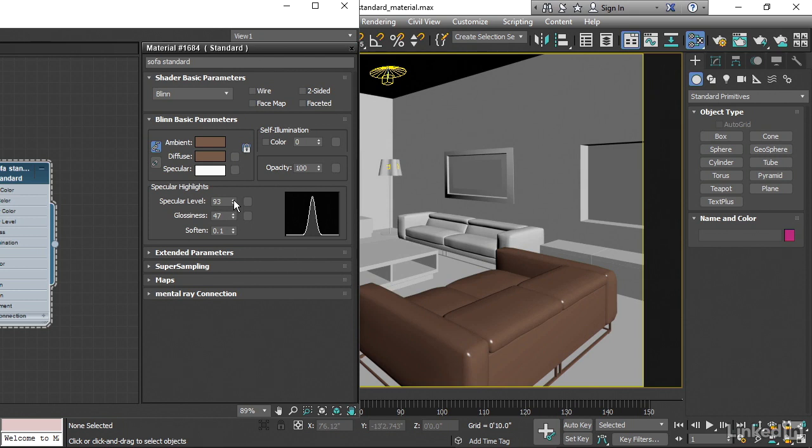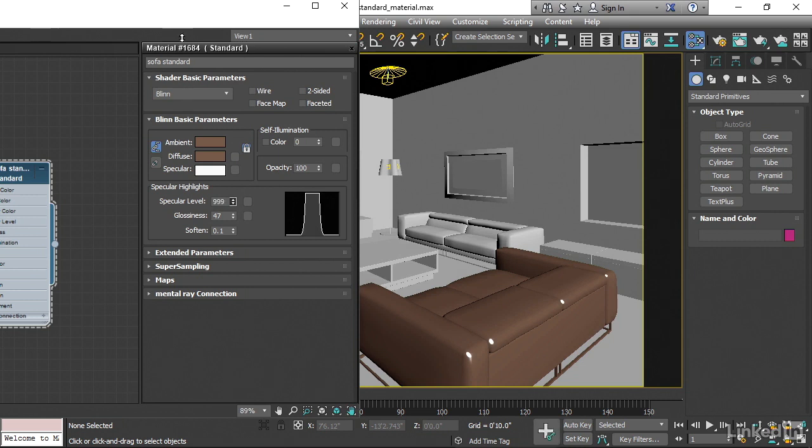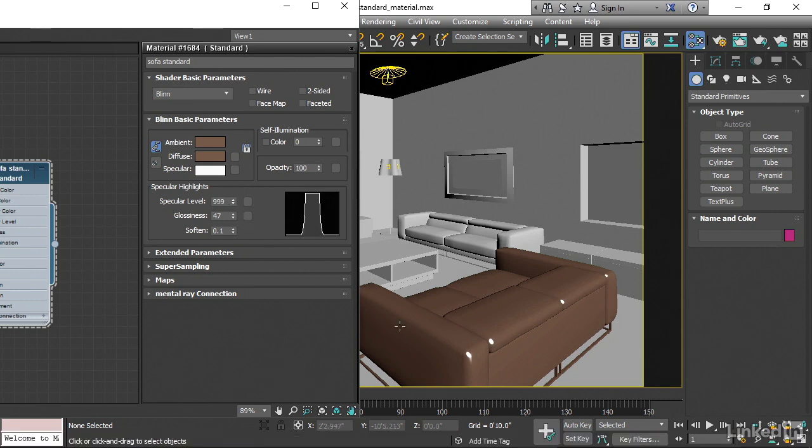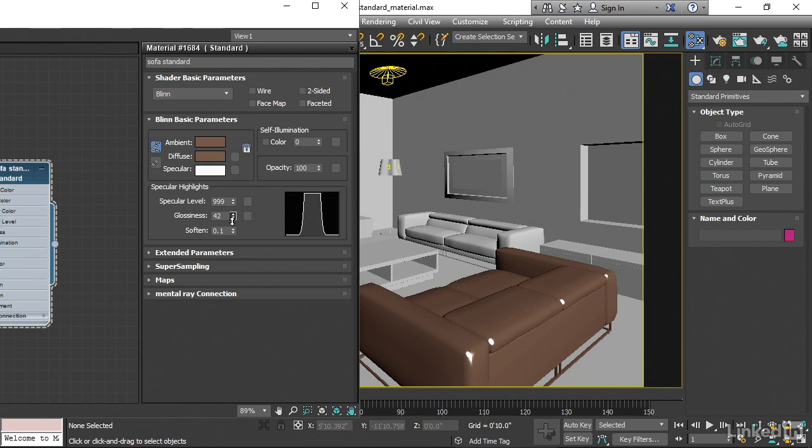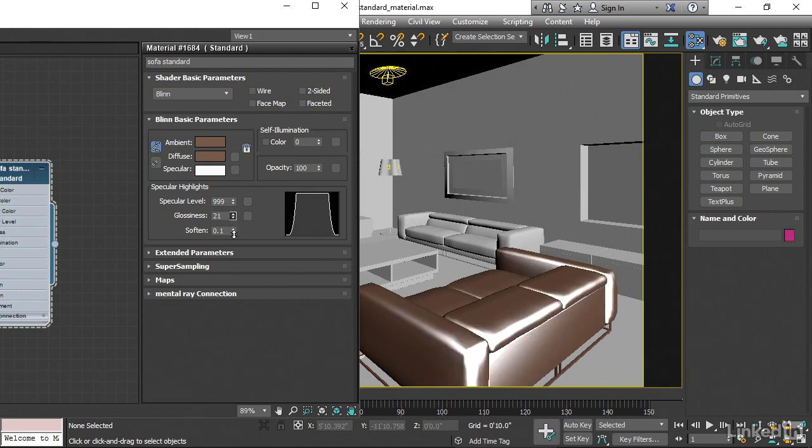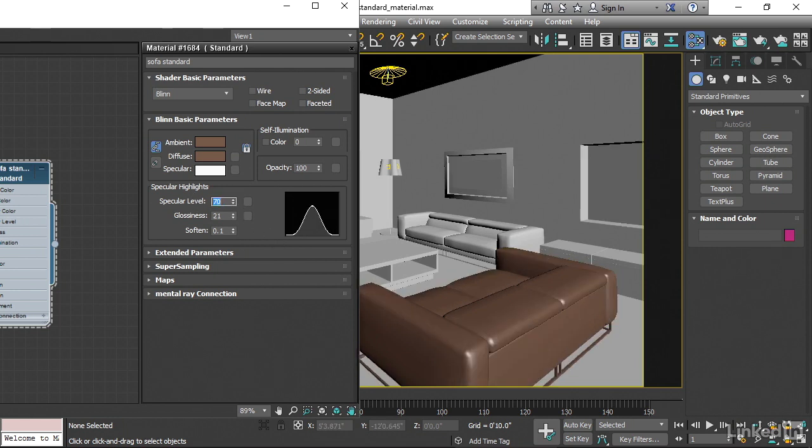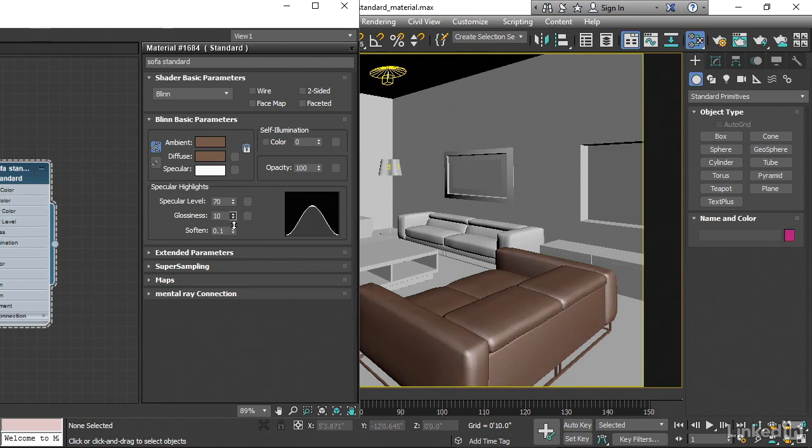The specular level actually can be increased beyond 100. You can even take it up to 999 if you really need to blast out the highlights. You can see how bright that is now. And then if I reduce the glossiness down, we're getting these crazy mad bright highlights. For something like this, though, I probably want to have a specular level in the range of maybe 70 or something like that. And then very little glossiness.